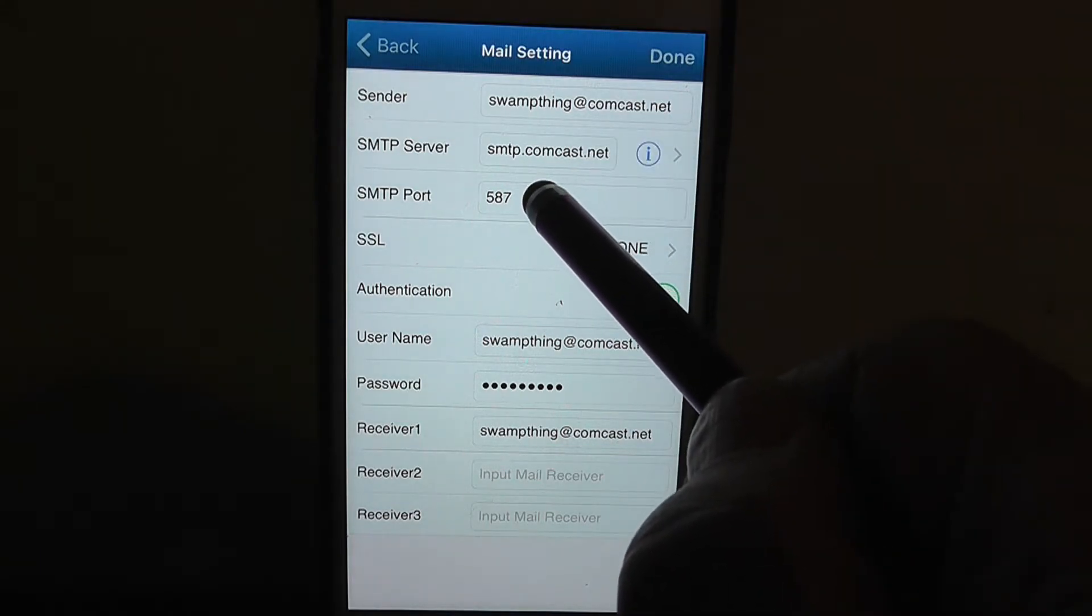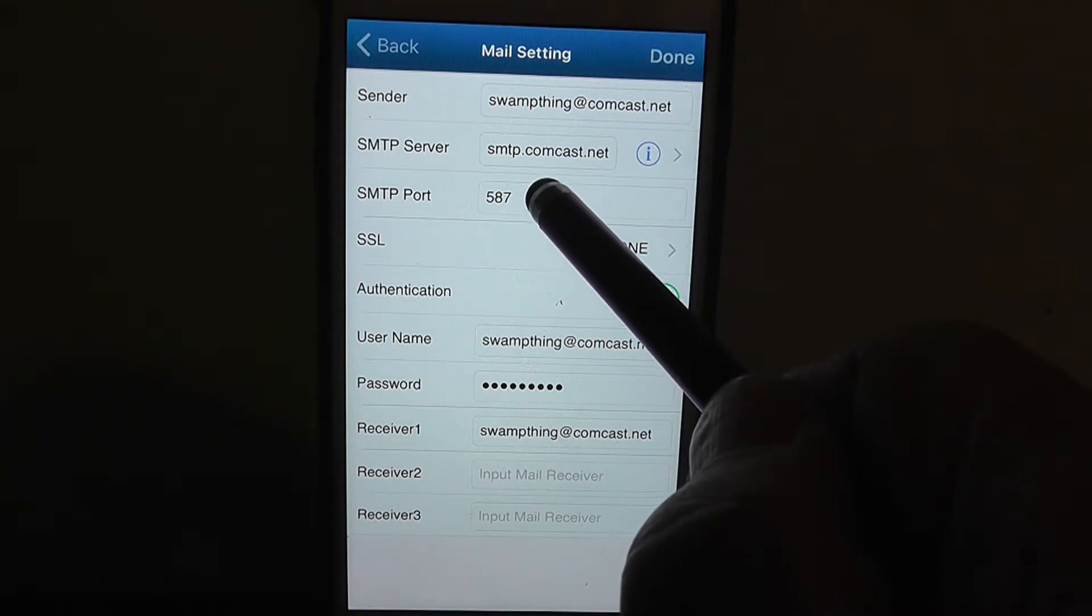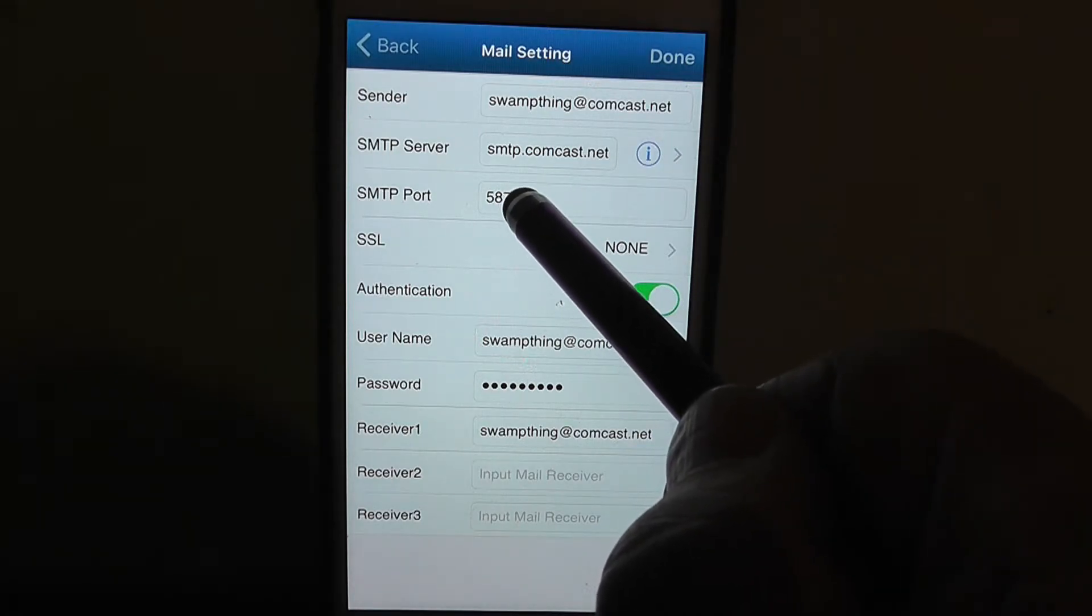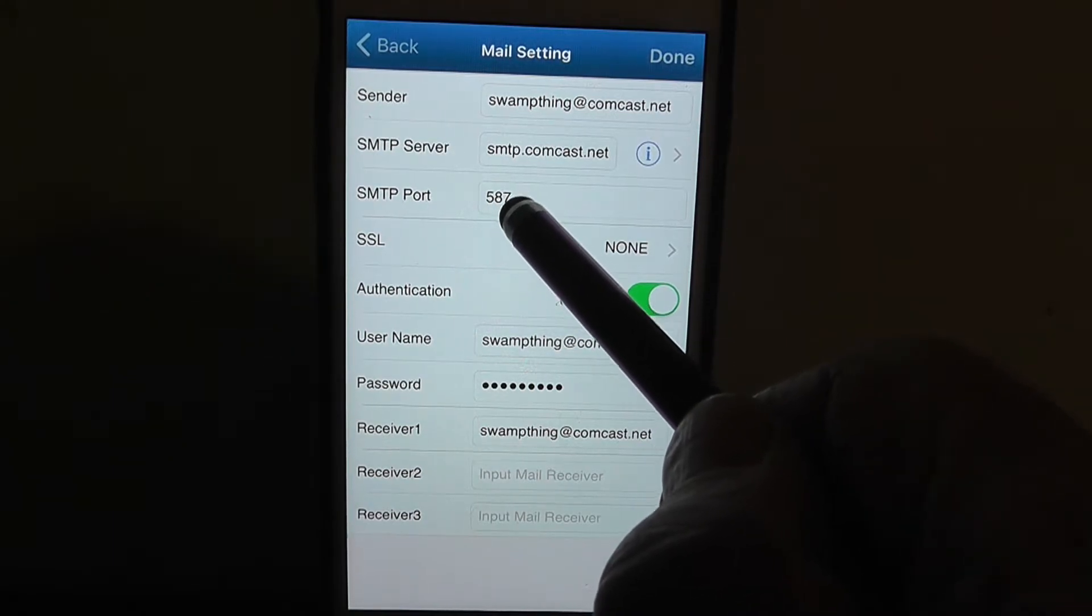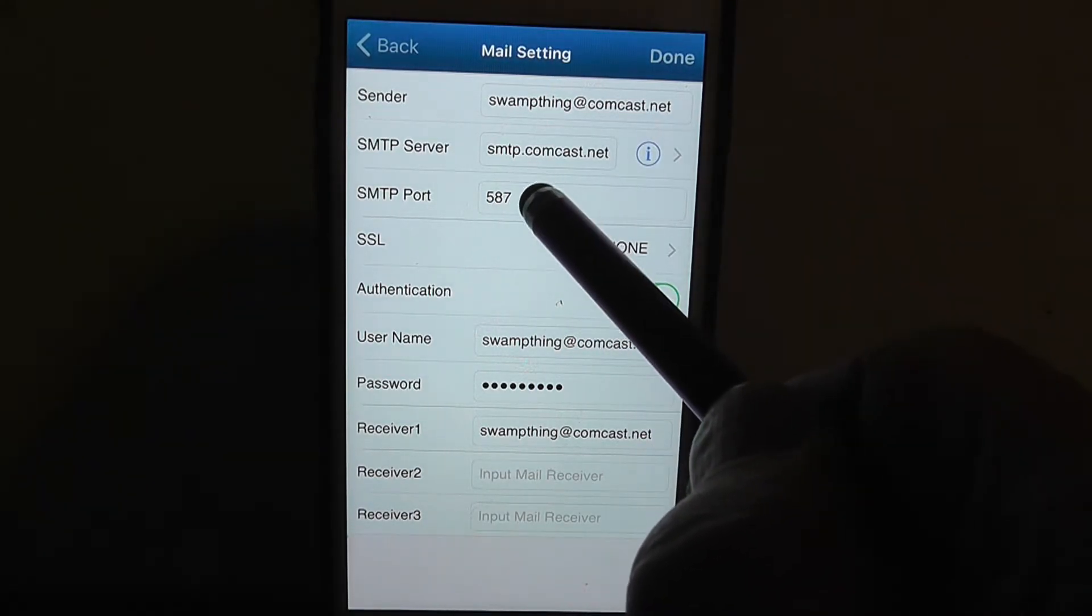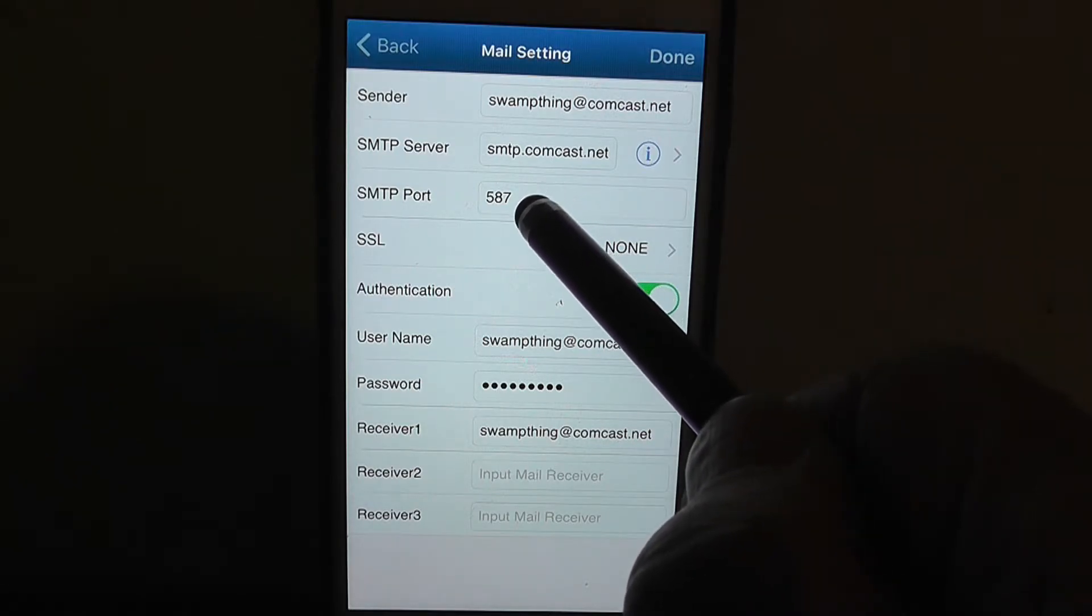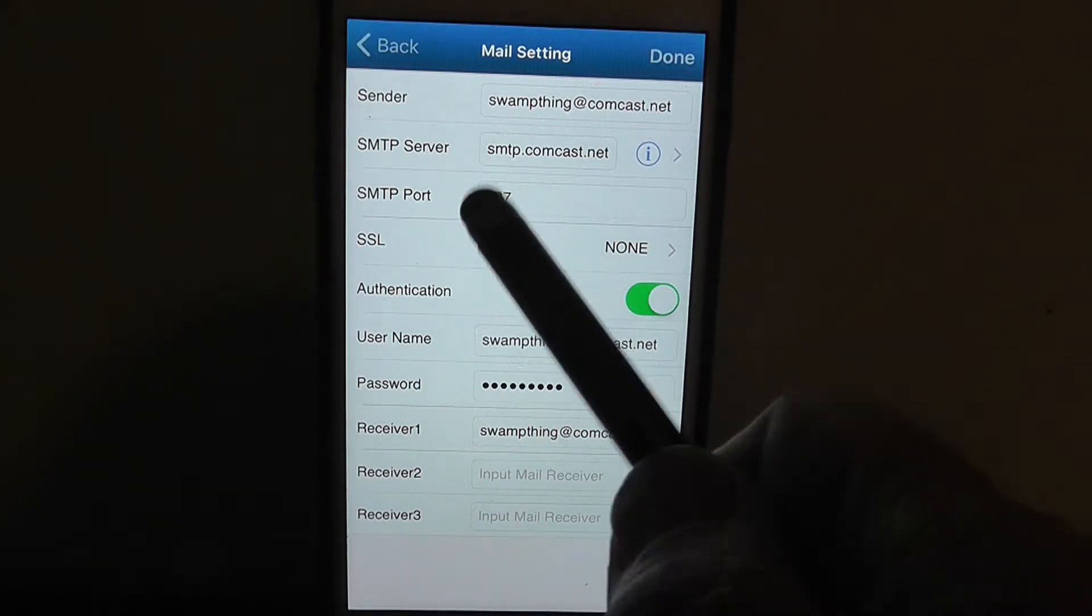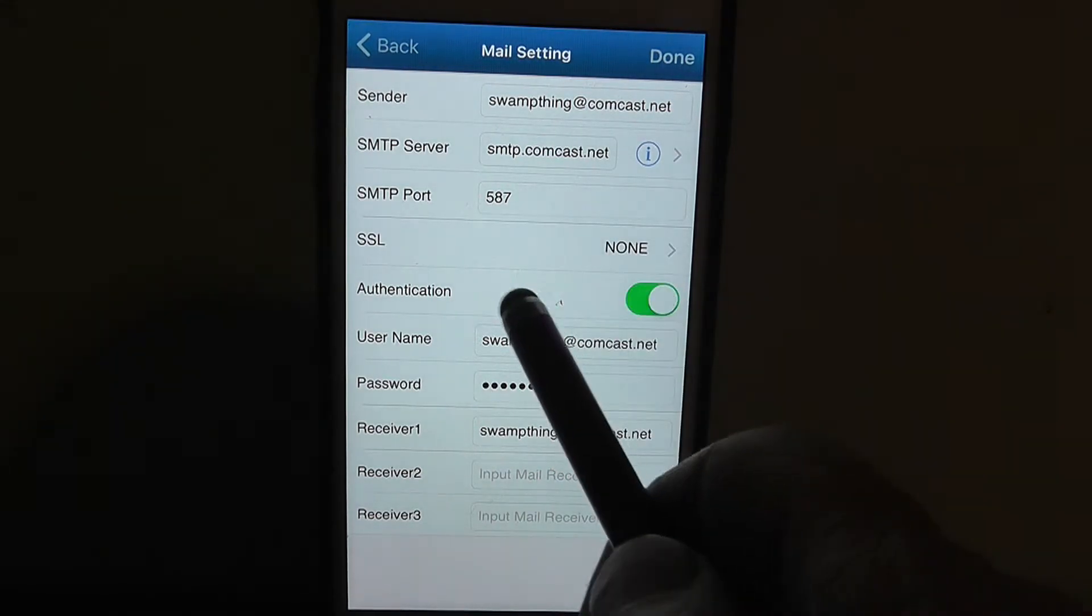Then make sure this port number is correct. When I typed in Comcast like that, it defaulted to the number 25, which was not right. So I did a little bit of research online and found out that Comcast had changed their port number to 587. So I typed in 587 and I was able to receive the emails from my camera after that.